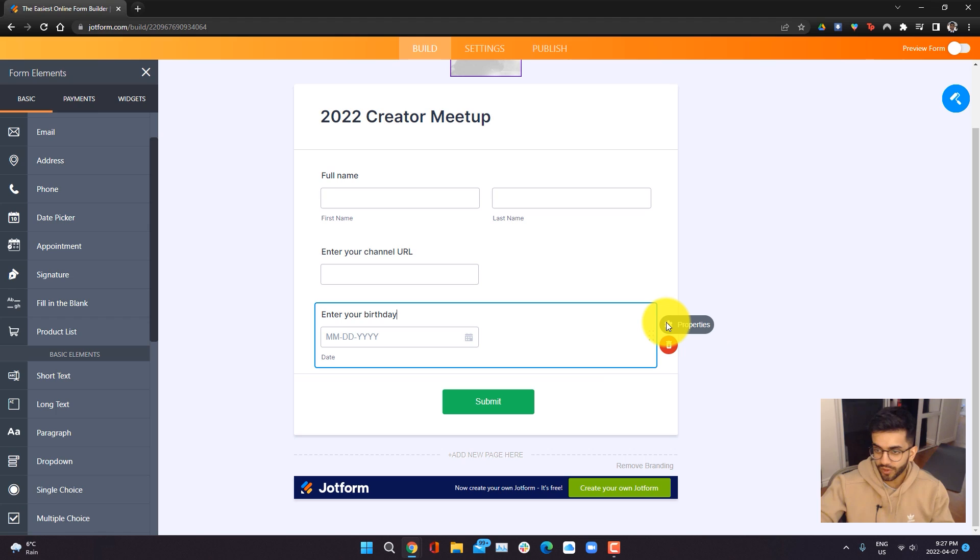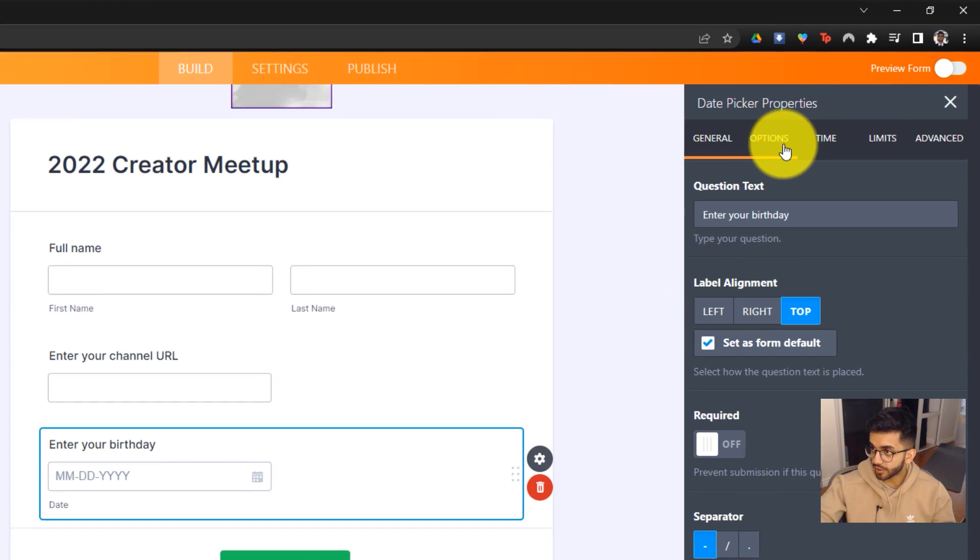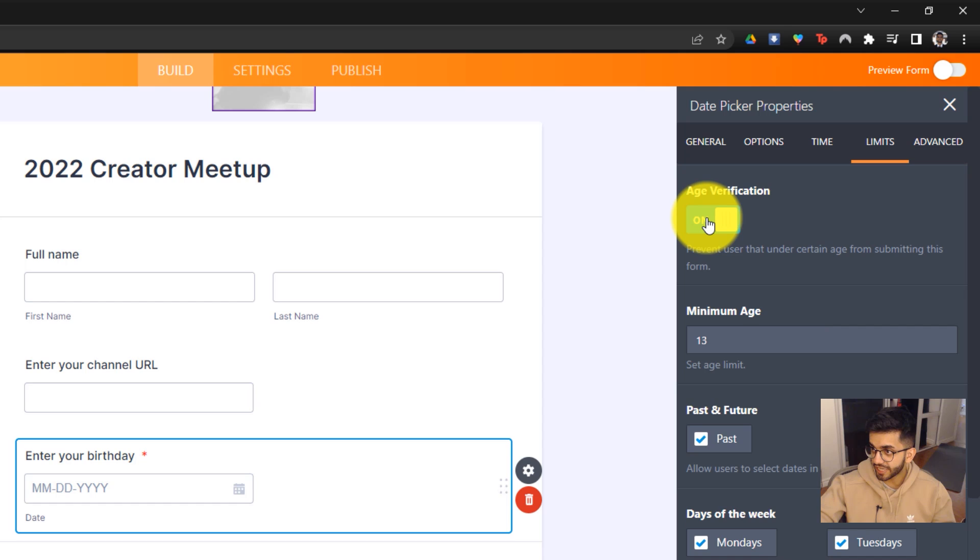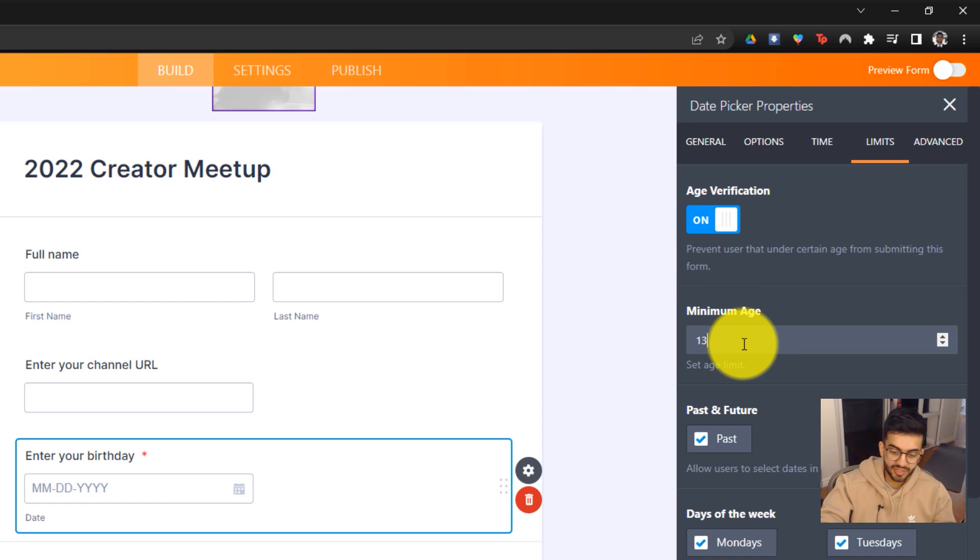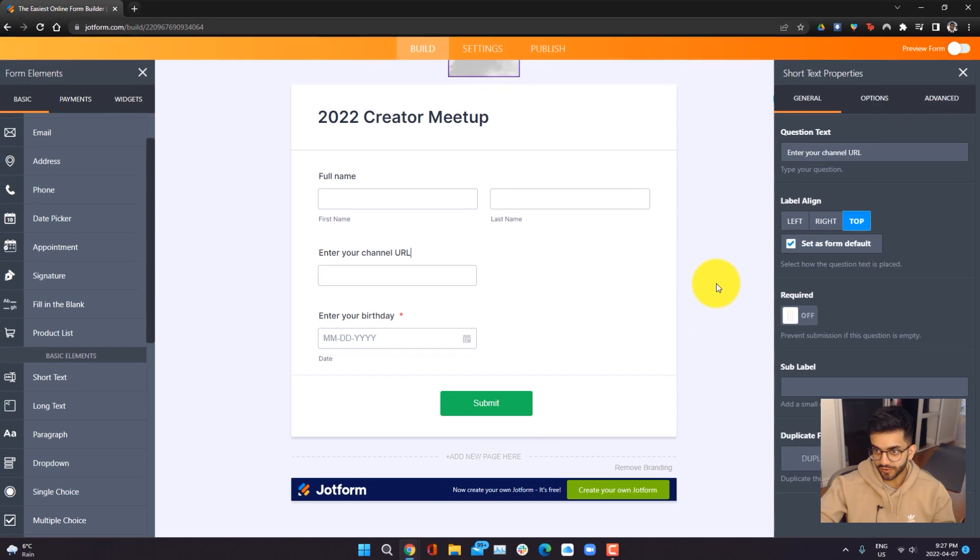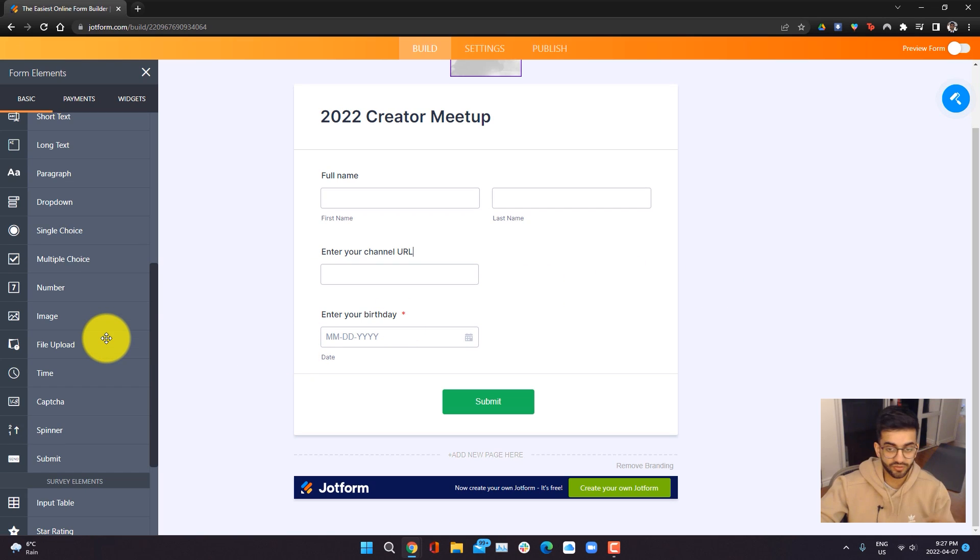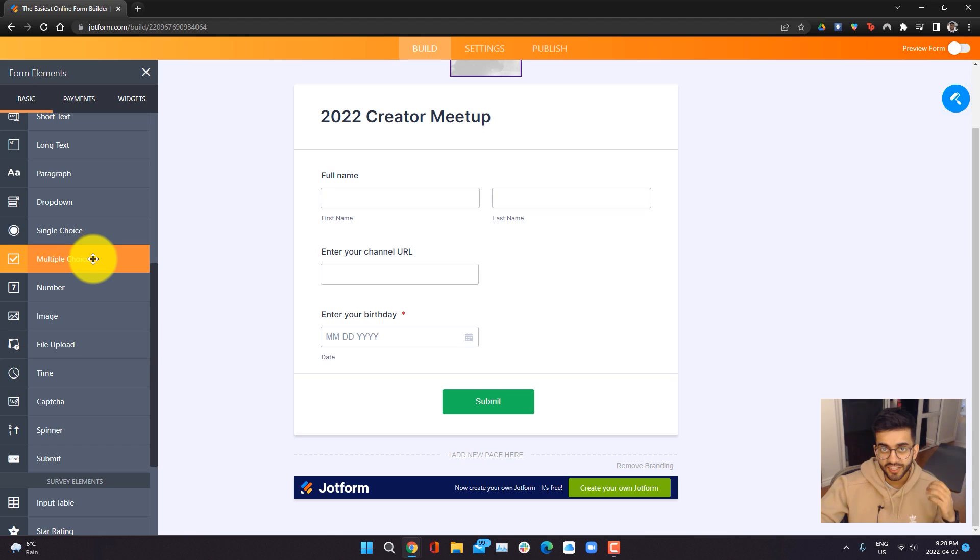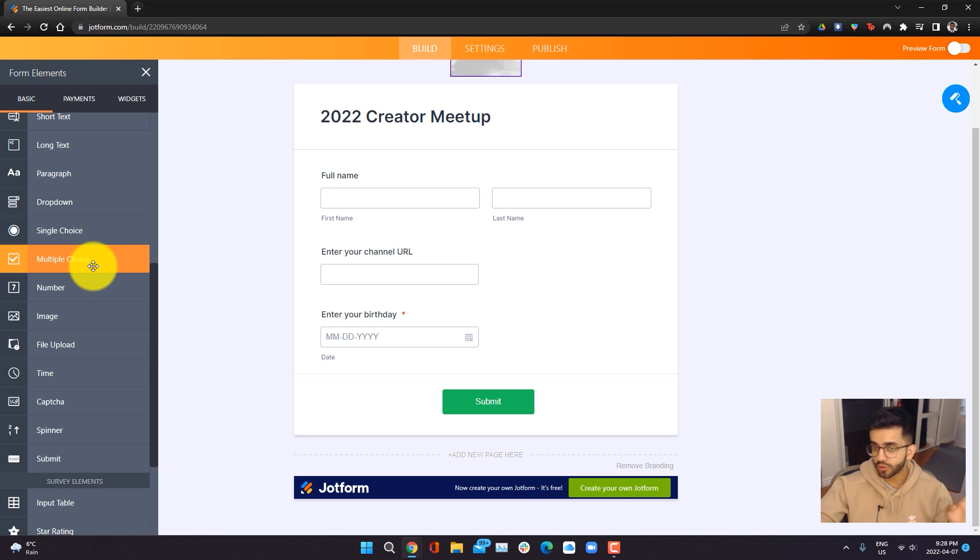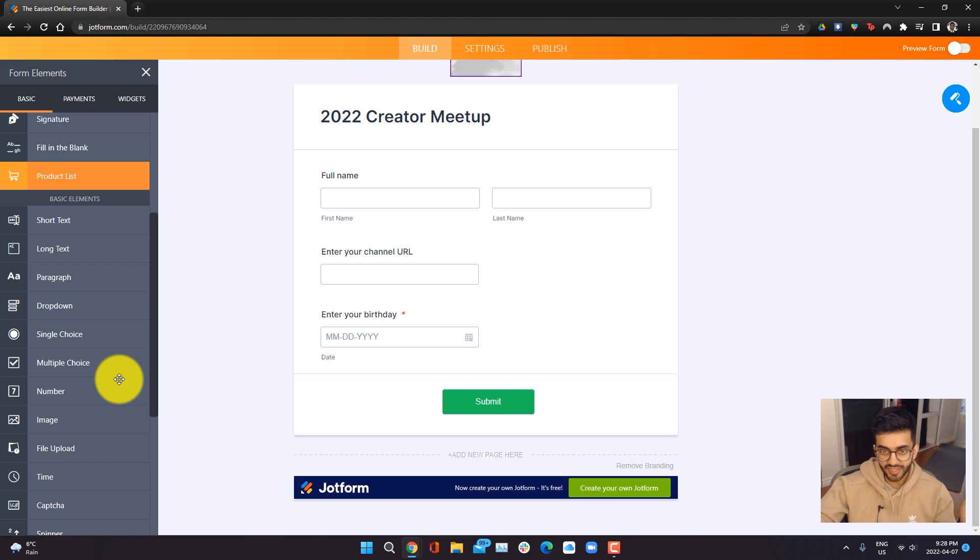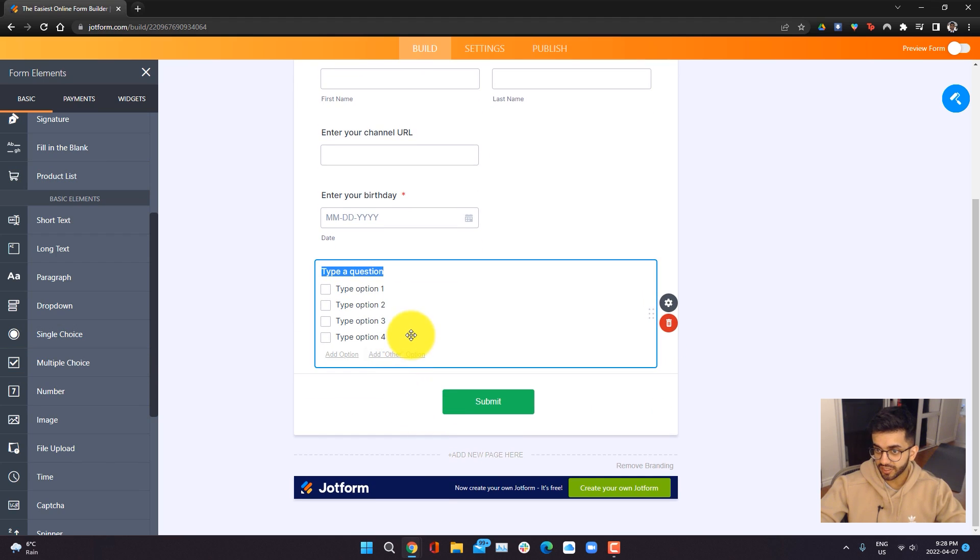One thing we want to do is we want to make sure people under the age of 18 can't sign up. To do this, I can go into properties and I can actually go ahead and go into limits and turn on age verification and make the minimum age 18 like so. JotForm is very intuitive where all of these different fields have the settings required, so you can easily play around with them. Now at this creator event, I'm also going to be having different speakers come in. So I want to know who's going to be actually coming to watch the speakers and which speakers people are going to be here for.